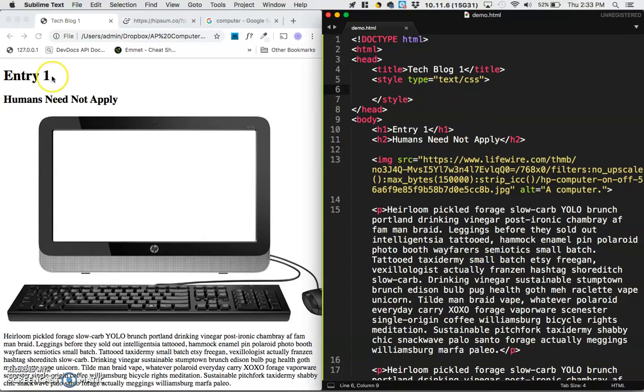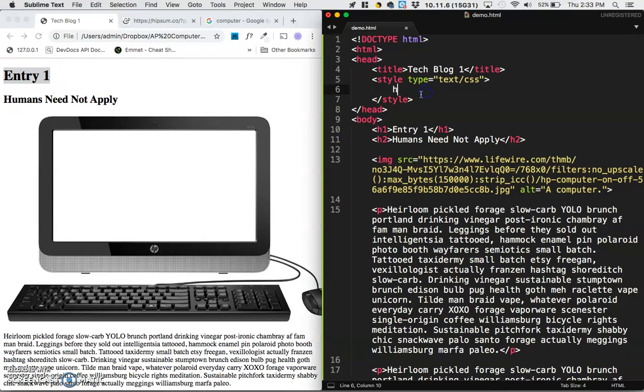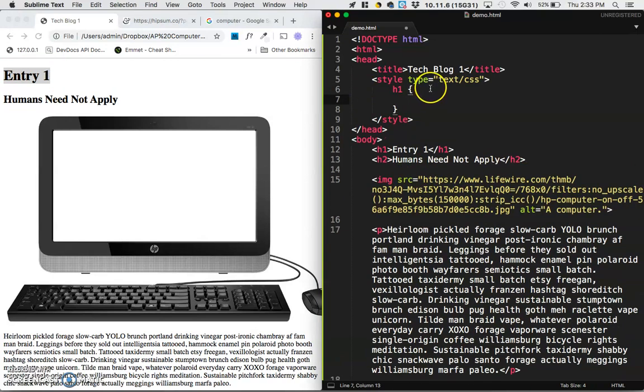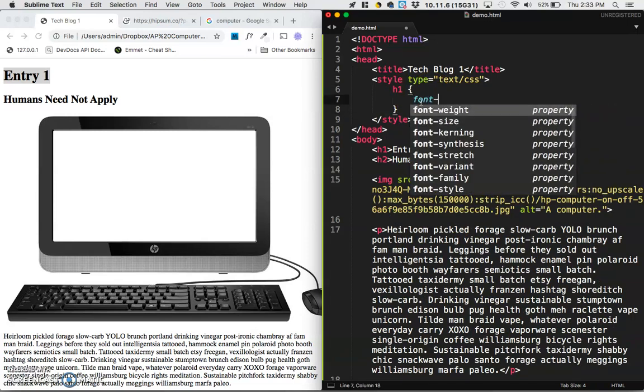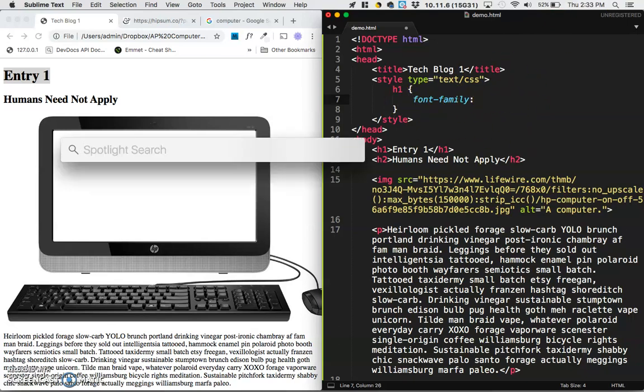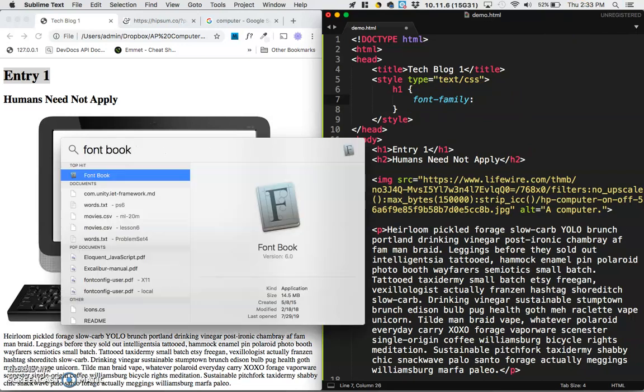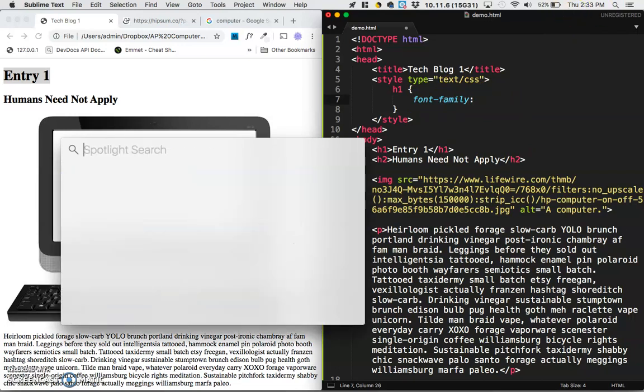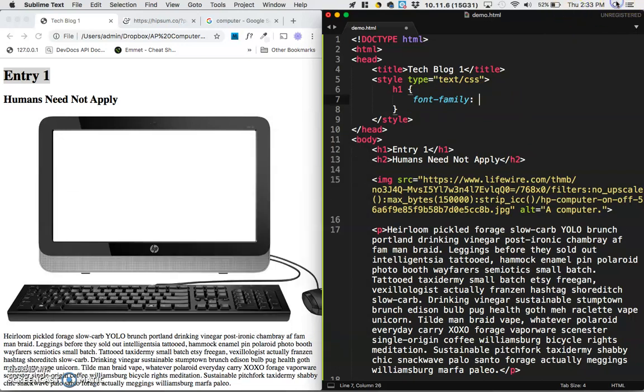So I'm going to start by styling the header one here. So my header one, to put a font there, I use the CSS selector, H1, and then I use the property font family. Now the font family that you choose can be any font that's on your computer to start, and then I'm going to show you some other ways that you can add fonts to your webpage. So to see all the fonts on your computer, you can actually type in font book in Spotlight,